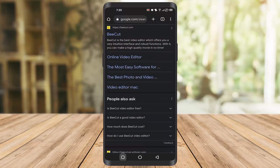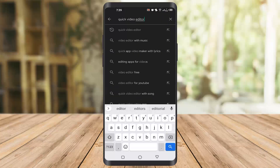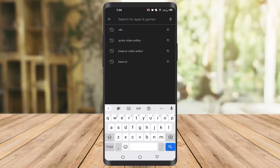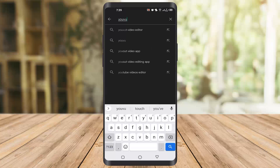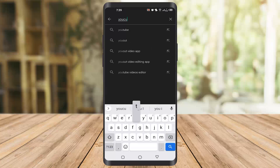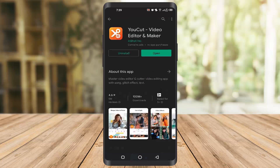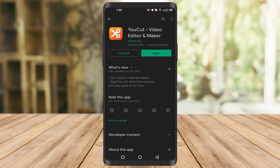The fifth one is a very interesting app that I also use myself, which is YouCut. You have to type 'YouCut,' then download it, and once you download the app you have to click on Open.